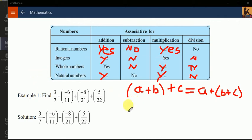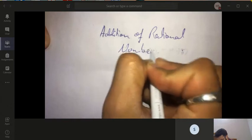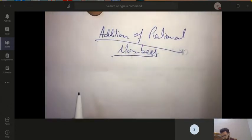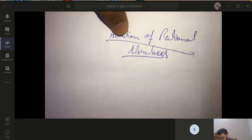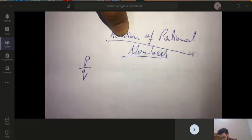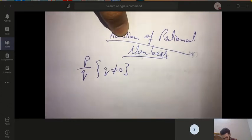Now the next thing we will study is how to add rational numbers. As you know, rational numbers are always in the form of p by q where q is never equal to zero — this is what I talked to you about yesterday. Now we will begin further.